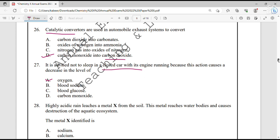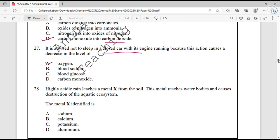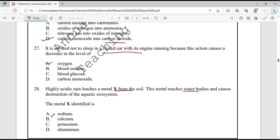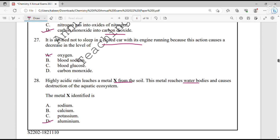Question number 28. Highly acidic rain leaches a metal X from the soil. This metal reaches water bodies and causes destruction of the aquatic ecosystem. The metal identified is aluminium because it is highly toxic.